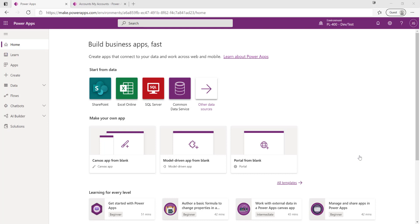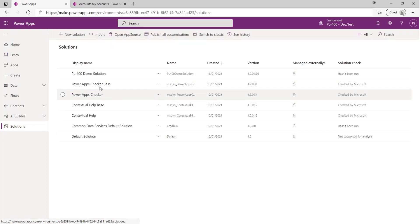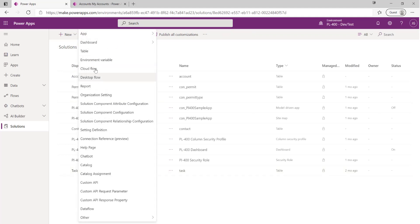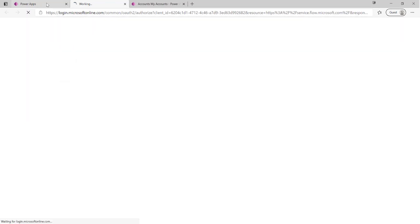So what we're going to do today is we're going to build out a fairly straightforward power automate flow. In the maker portal we're going to go into the solution that we've been building out so far in the series, our PL400 demo solution. I'm going to click on new at the top and then I'm going to select cloud flow down here.